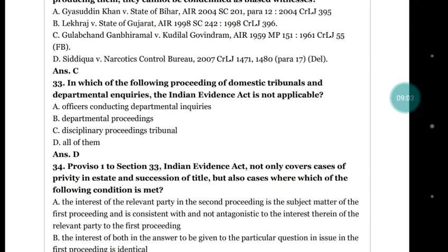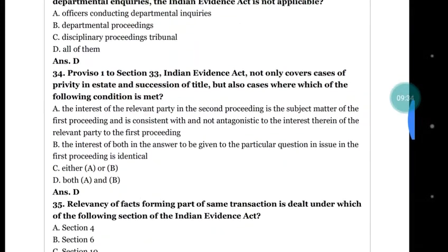Question number 33: in which of the following proceedings — domestic tribunals and departmental inquiries — is the Indian Evidence Act not applicable? (a) offences conducting departmental inquiries; (b) departmental proceedings; (c) disciplinary proceeding tribunals; (d) all of them. The right answer is (d) all of them — you cannot apply the Evidence Act in all these proceedings.